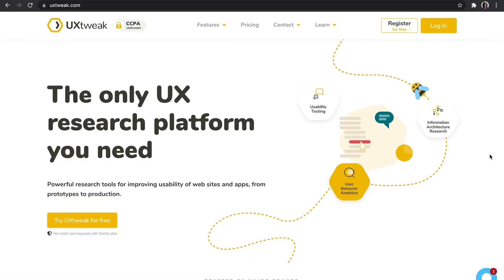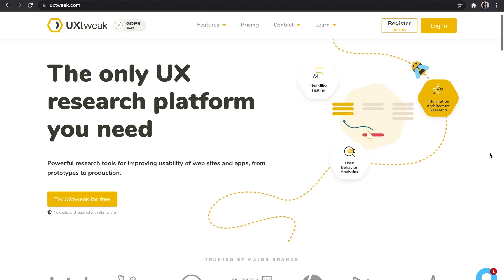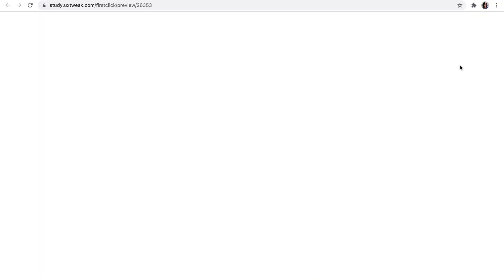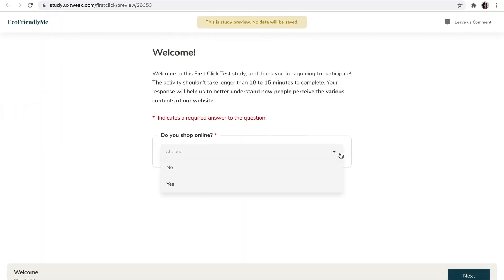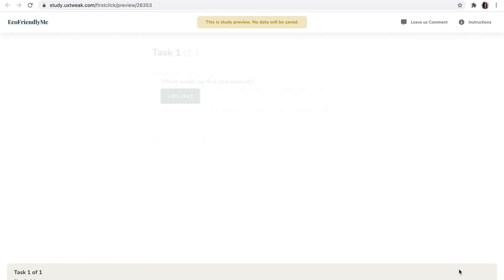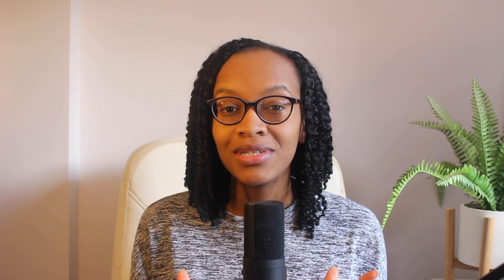UX Tweak is an all-in-one UX research platform for UX designers and user researchers that can help you do just that with powerful tools for improving the usability of websites and web apps from prototypes to production. You can sign up today for free to explore the benefits of using these tools, three of which I'm going to show you how to use in your research right now.